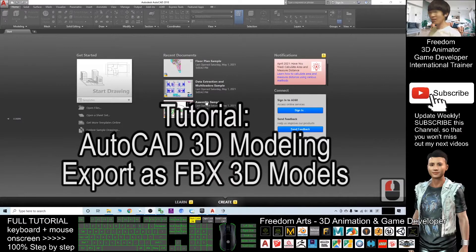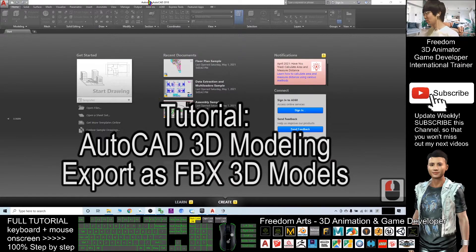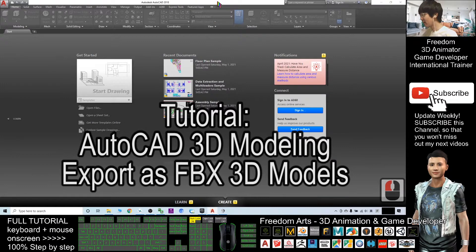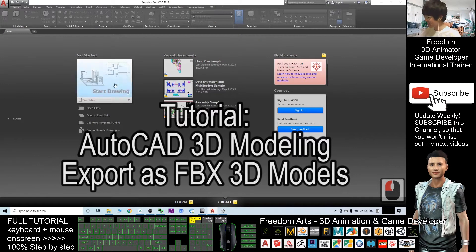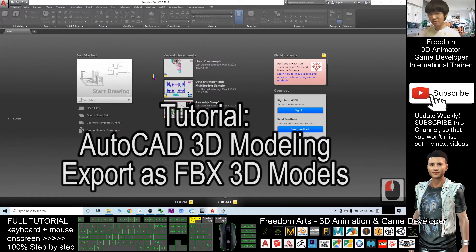Hey guys, my name is Freedom. Today I'm going to show you how to use AutoCAD to create 3D models and export them out.